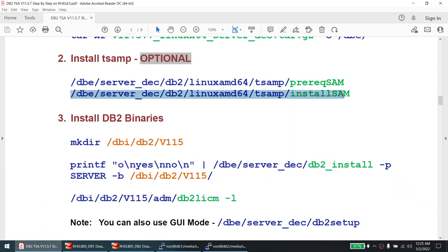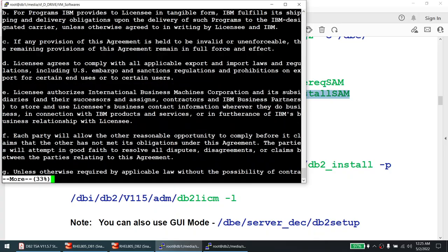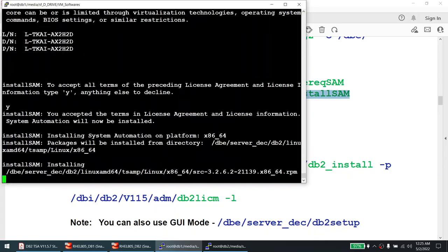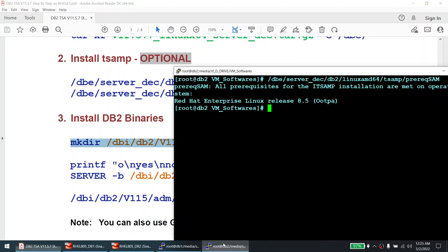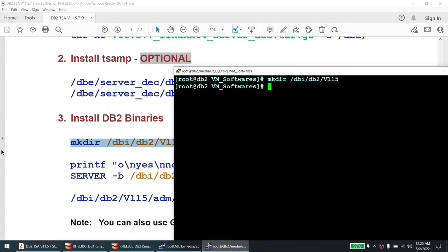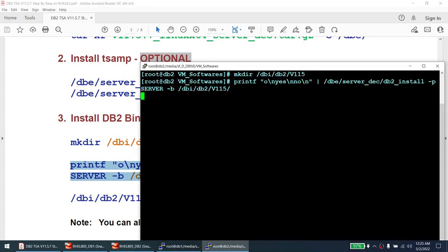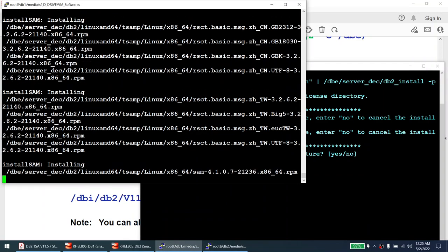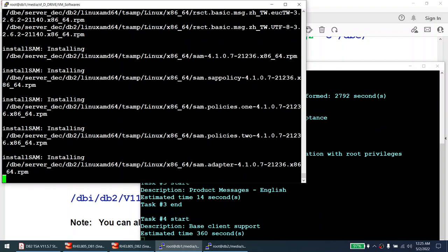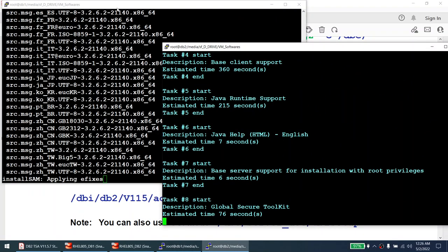On the first node, as mentioned, I will install TSA MP manually before the database software. I'm pressing Y to accept the license. TSA MP is getting installed on the first node. On the second node, I am directly initiating the DB2 installation without manually installing TSA — and as you can see, the DB2 installation on node two has been initiated. On node one, TSA is being installed first. All packages were successfully installed on node one.